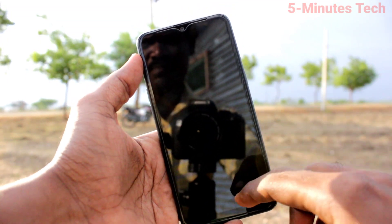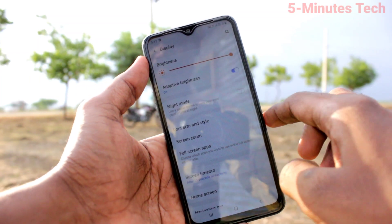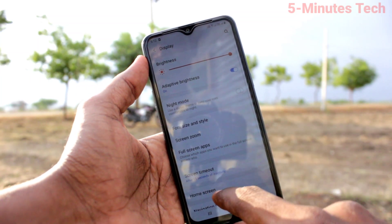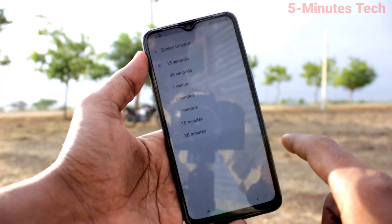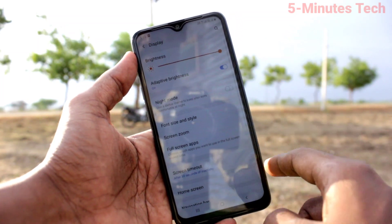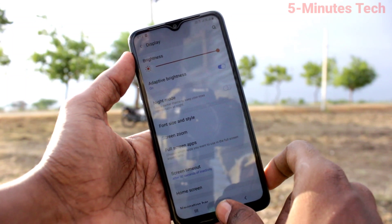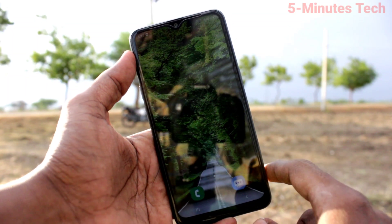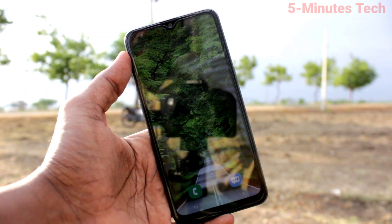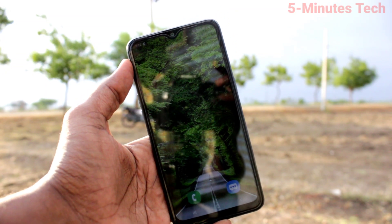So in this way, you can easily change the screen locking timeout. The default is 30 seconds. That's all friends, thanks for watching. Bye.